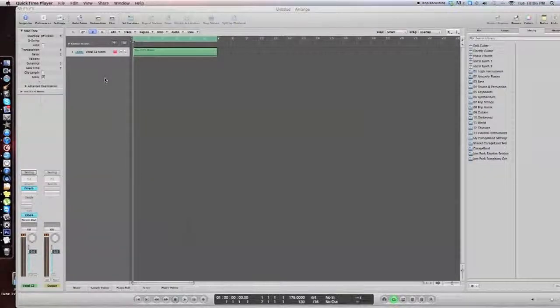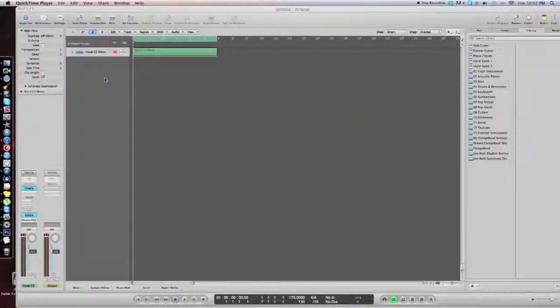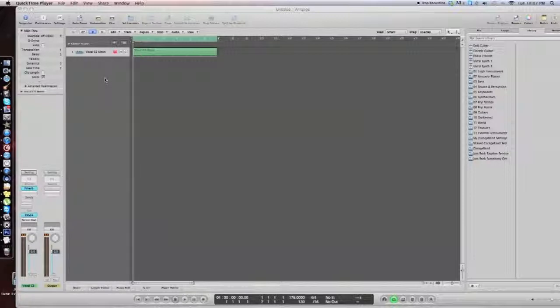Hello, this is Desalent Tutorials and today I'm going to show you how to make a vocal pad synth.